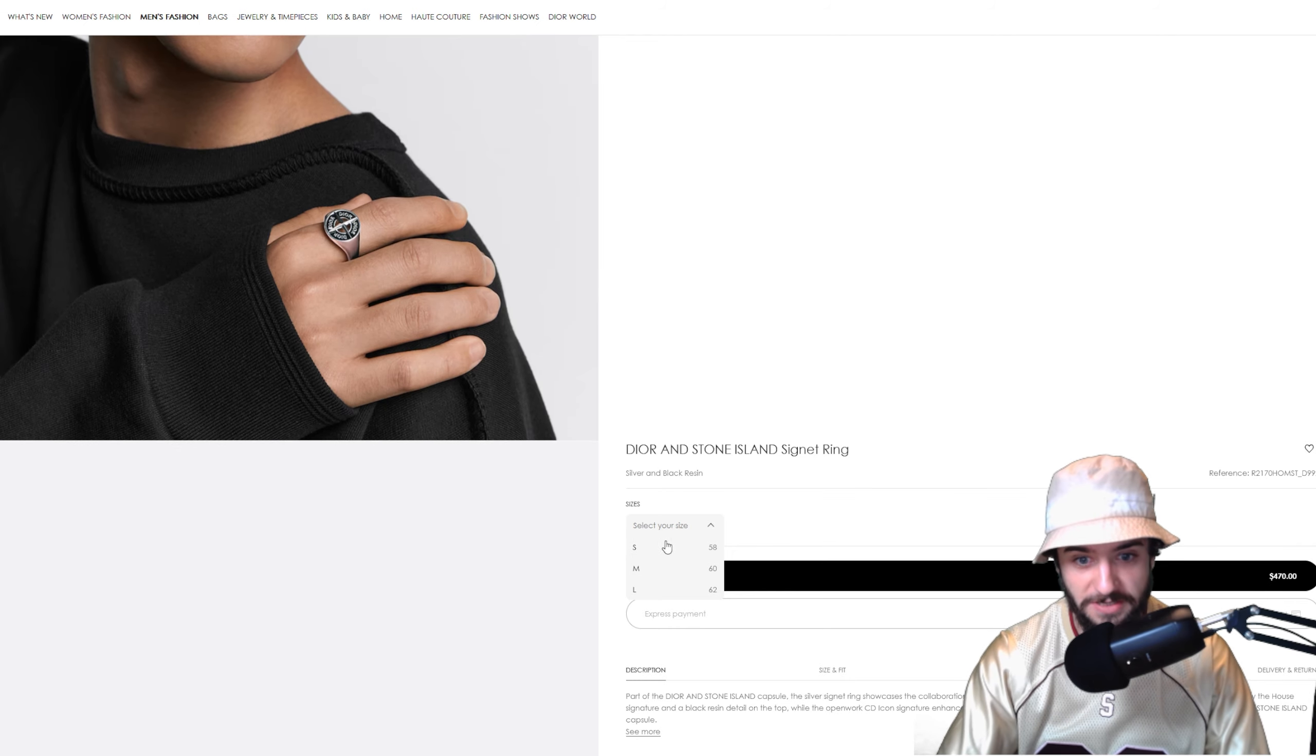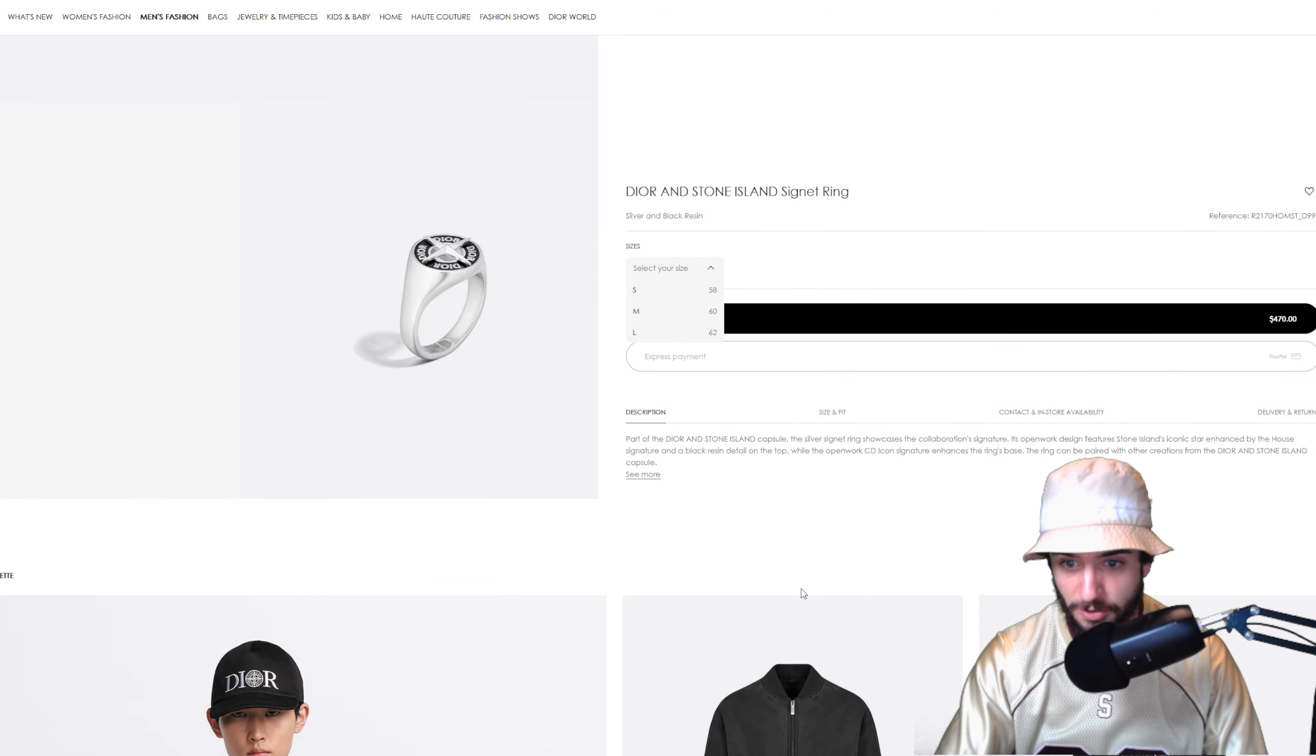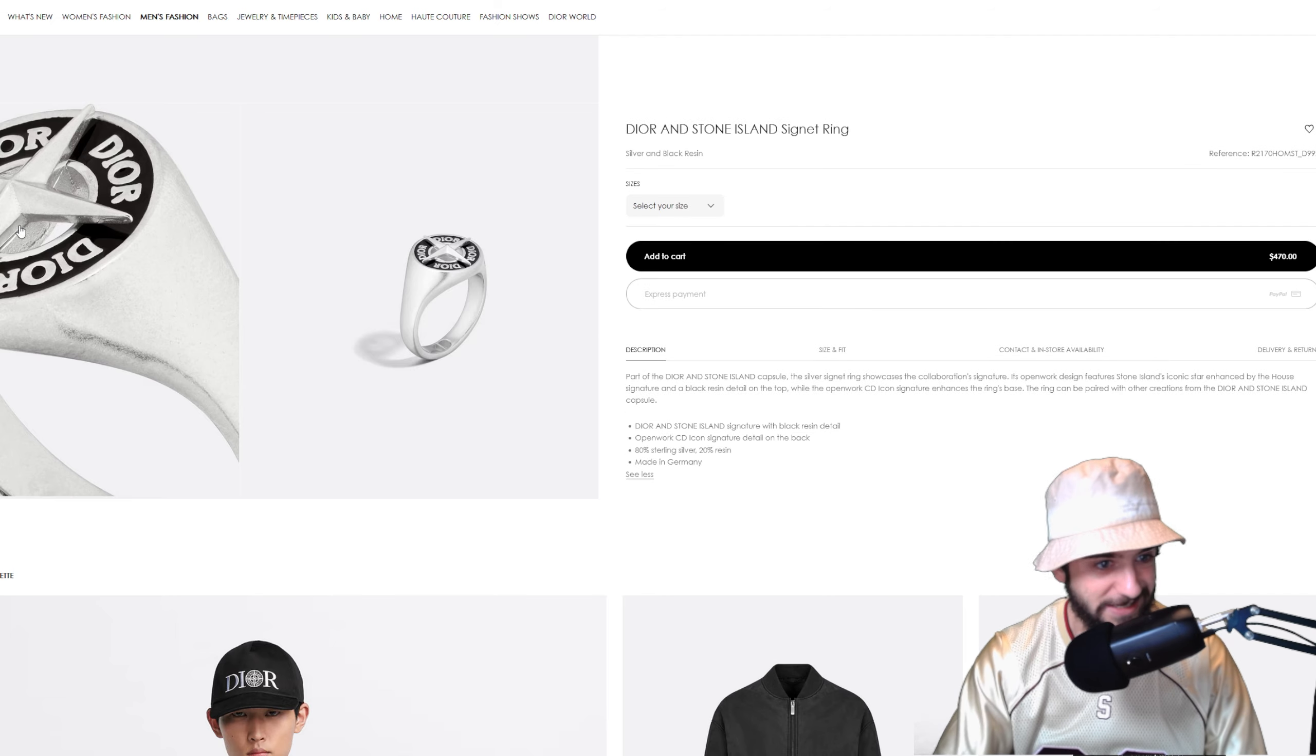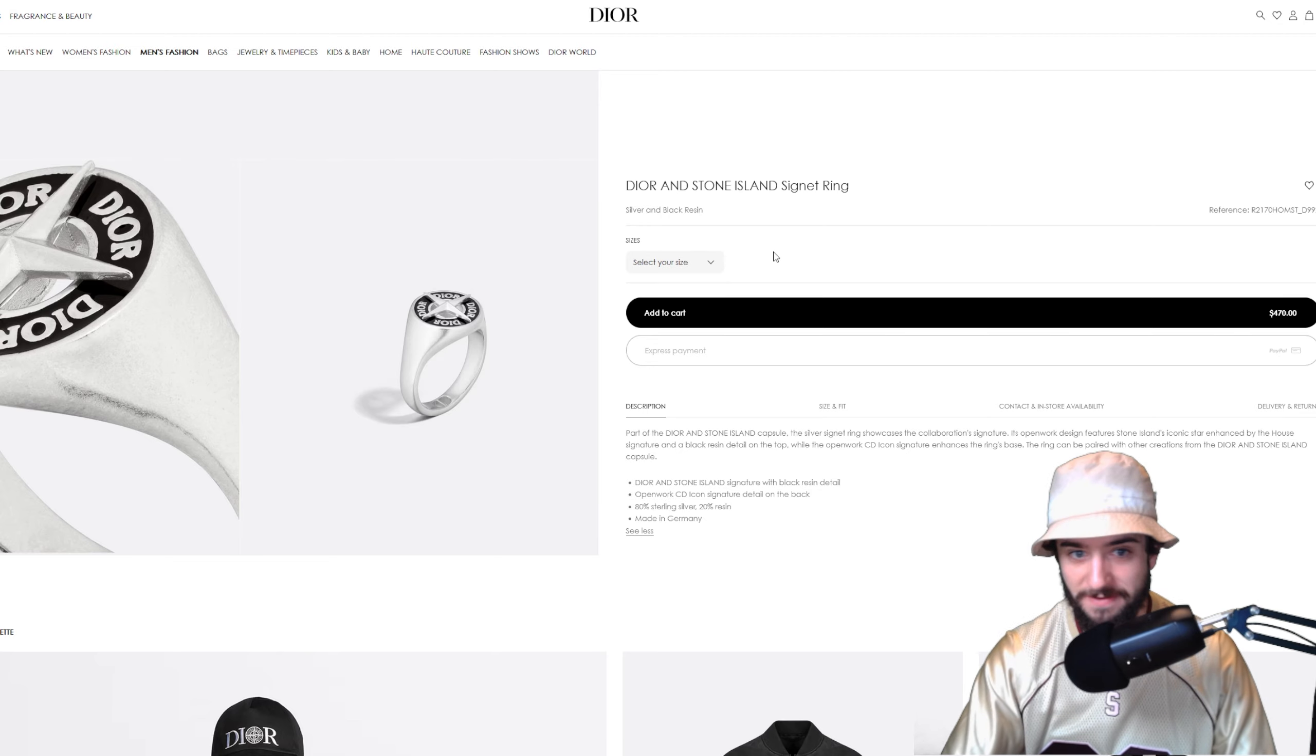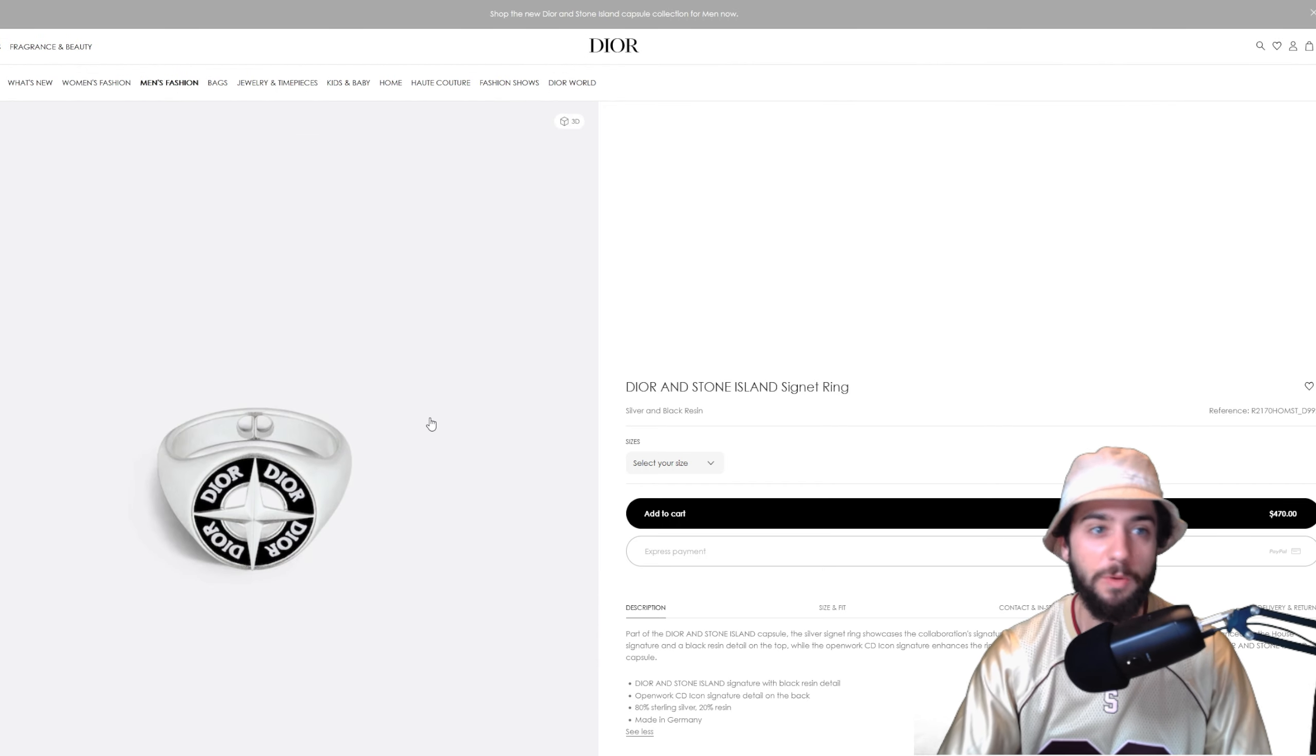And also we are wearing the Stone Island Supreme bucket hat right here, figured I had to throw on my only Stone Island piece. Small, medium, large for the signet ring. This thing is actually pretty cool, made from silver and the stone is just black resin, not an actual gemstone, which I guess makes sense. $470 for a designer ring, that's actually not terrible for some nice jewelry.